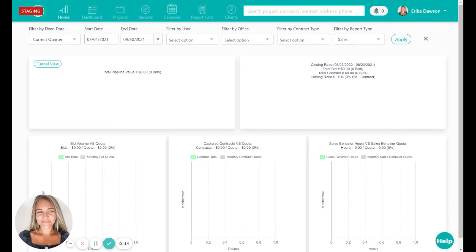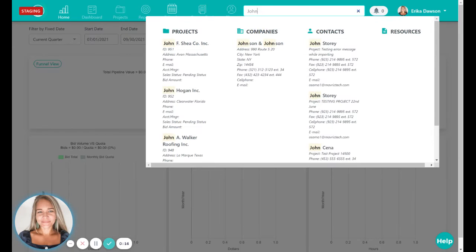As you begin to type your search, you'll see this smaller window appear with different categories to help you find what you're looking for.